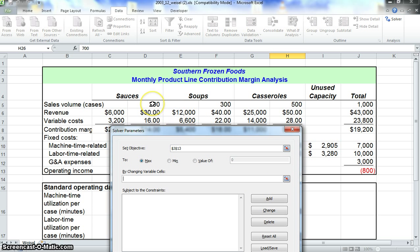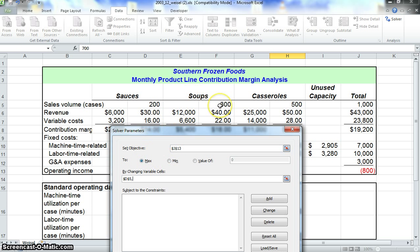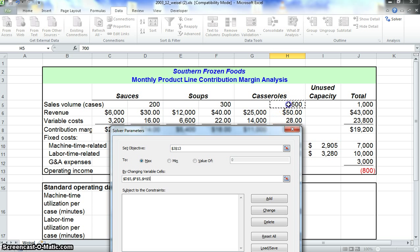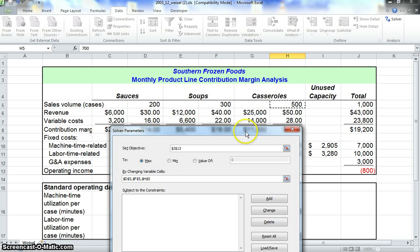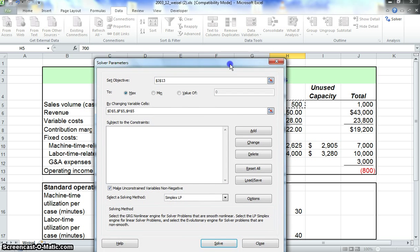Then we can click Sauces Volume, that's D5, comma, and then do the same for soups, comma, and then once again for casseroles. So now we're telling Solver to change all three of these to maximize our profits.